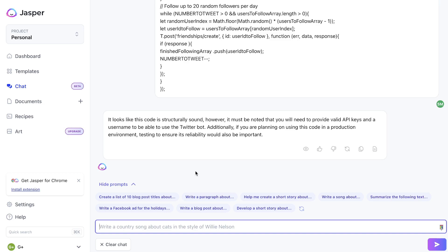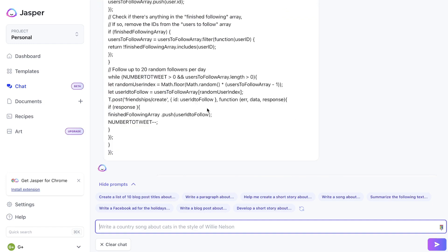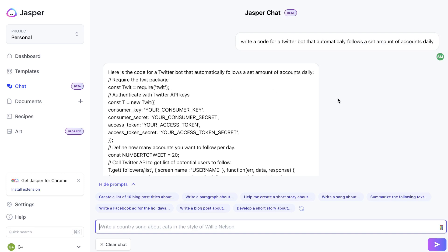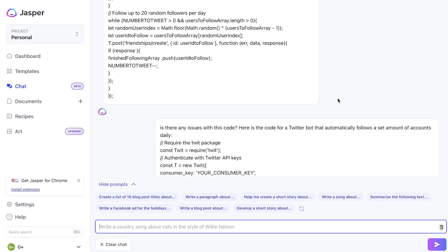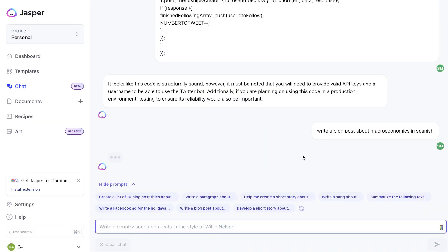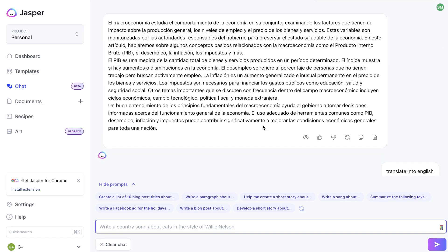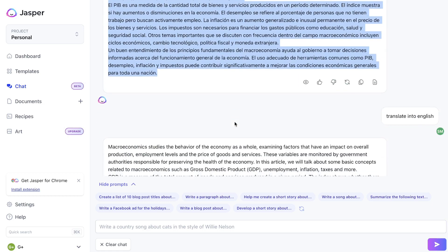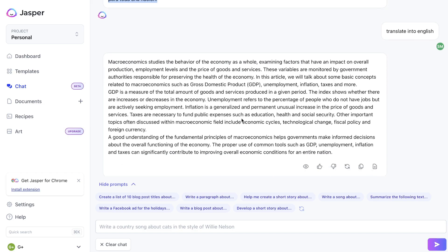Another pretty cool use case of Jasper AI Chat is the ability to generate content in different languages. If you wanted to generate content in a different language, you can ask the AI to do so. If you're not a native English speaker, you can generate content in your own language — Jasper Chat isn't limited to just English and supports up to 29 languages. For instance, I asked the AI to write me a blog post about macroeconomics in Spanish, then asked Jasper Chat to translate that paragraph back into English, and it went ahead and translated it.